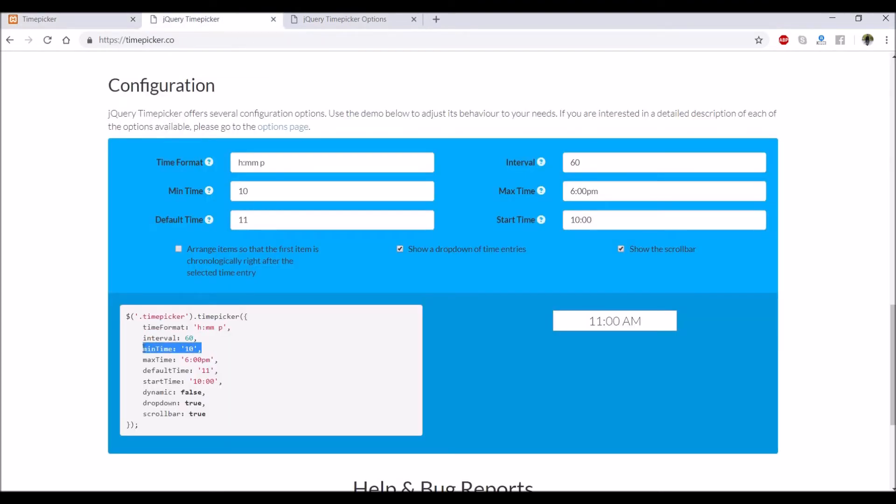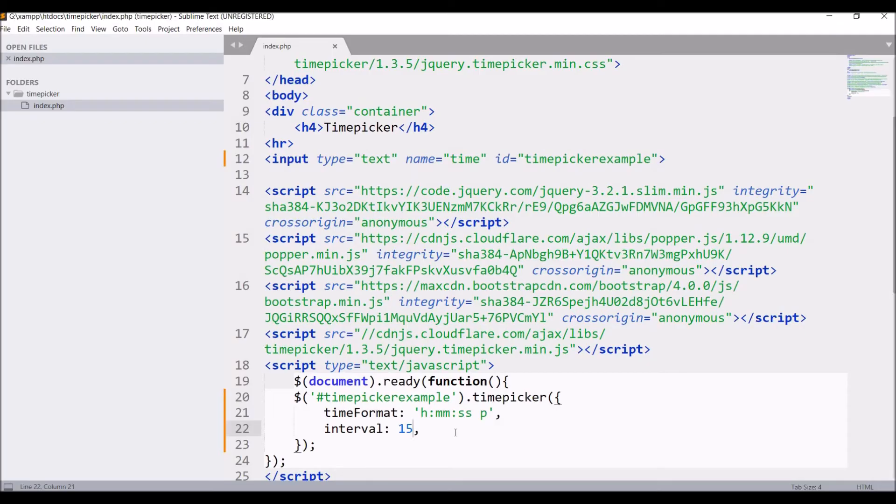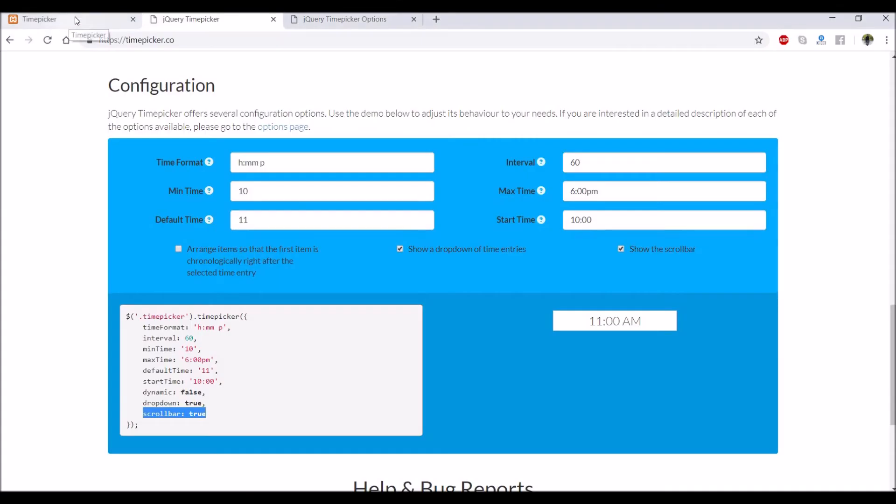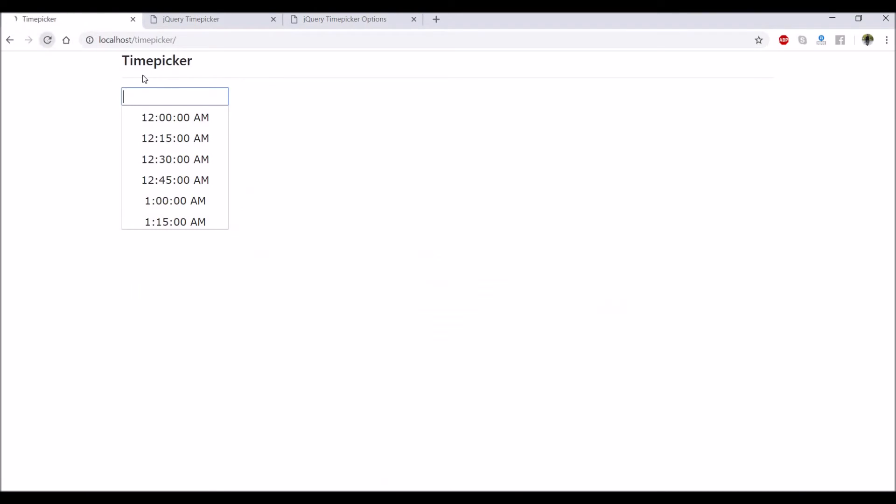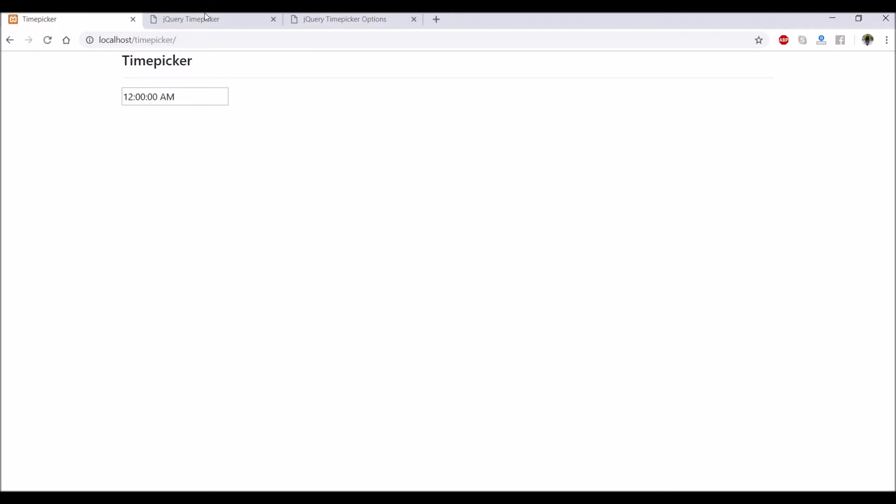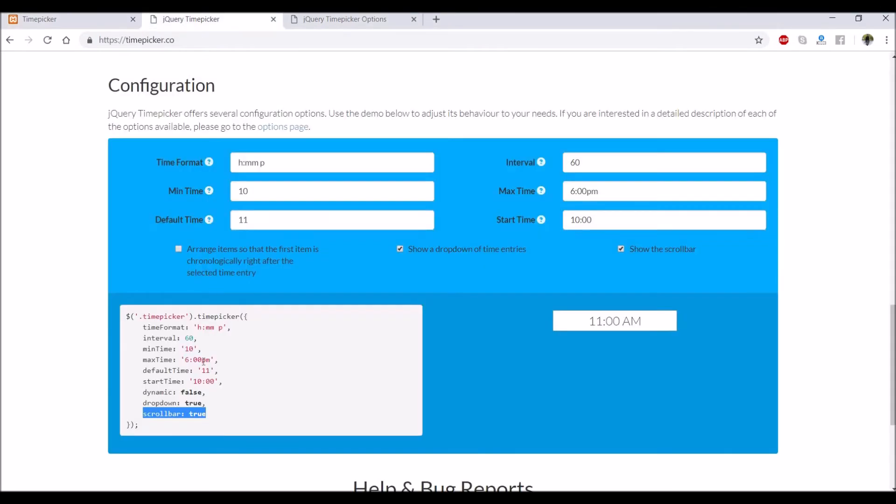After that, it's having minimum time. Copy this and let me just write scrollbar true. Now you can see it's showing us till 11:45, so it's now complete 24 hours.